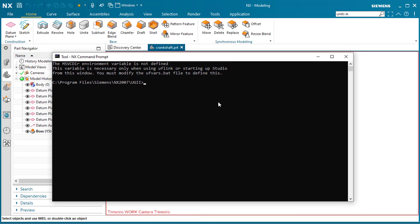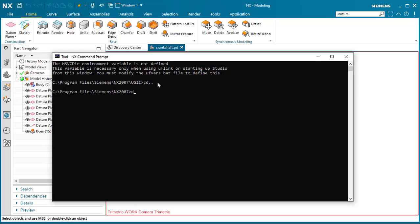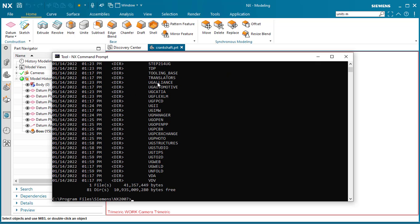Let me give you a few tips on how to use the Command Prompt. CD dot dot gets you out of the UGII directory. Typing in DIR allows you to see what's in the directory.